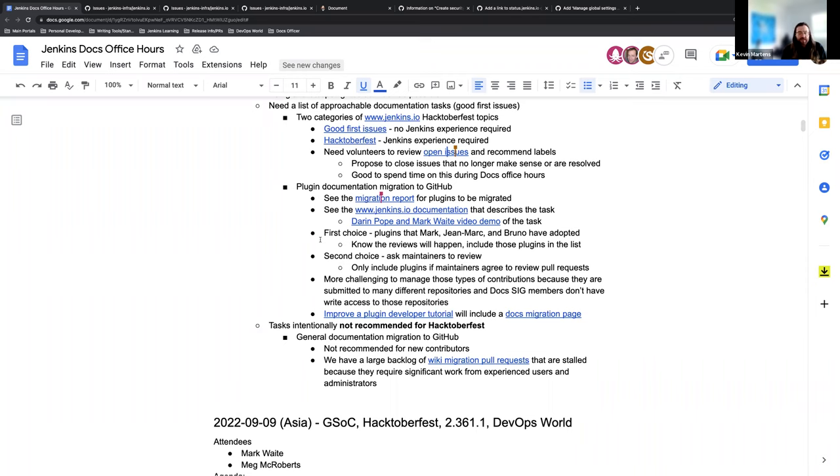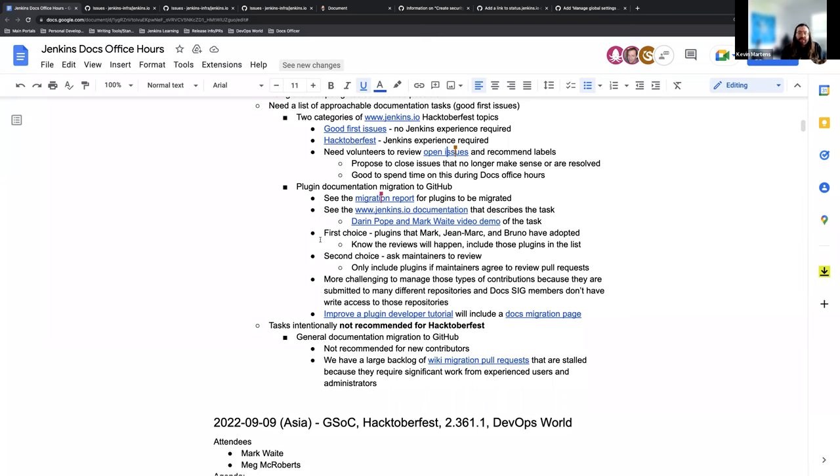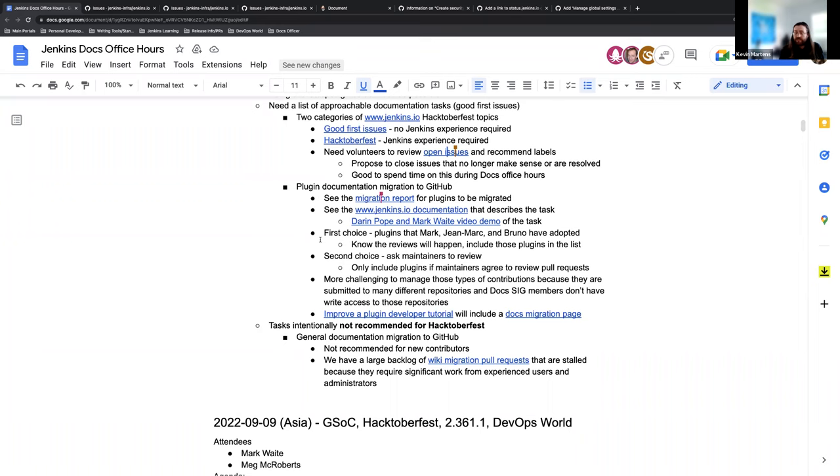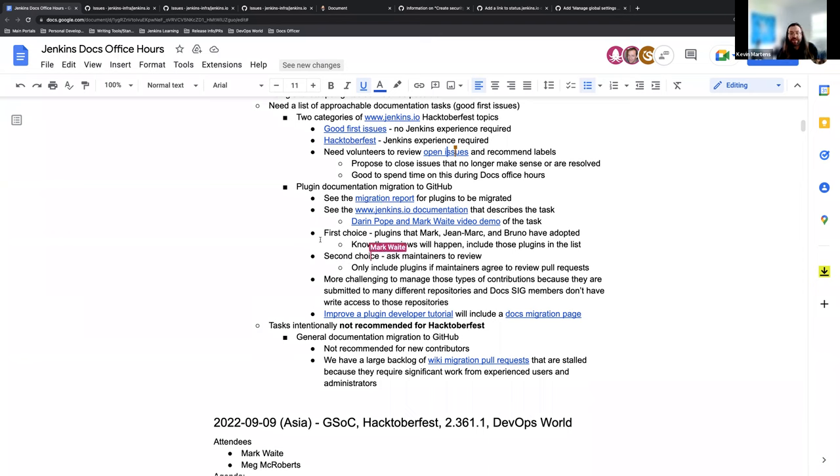As far as the plugin documentation goes, we are hoping or looking that the first choice for this option would be ones that are currently owned or maintained by Mark, Jean Mark, or Bruno, because we know we can get to them and talk to them and work with them instead of having to worry if the maintainer is no longer paying attention to the plugin. Those ones are going to be easiest to change and move. As we get closer, Mark, Jean Mark, and Bruno will be able to assist with all that. The second choice for the plugins would be if we can ask the maintainers to review, but we are only doing so if the maintainer is actually available and agrees to do so.